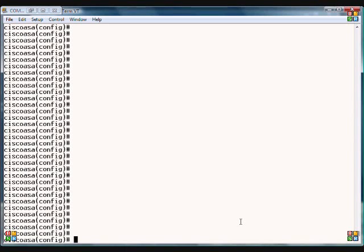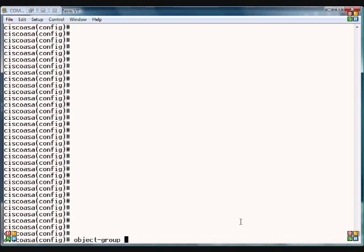The object-group command allows us to create a group of computers or networks that we can tie into an access list. First thing we need to do is type object-group and then network and then the name of our network. In this case we're going to call it servers.